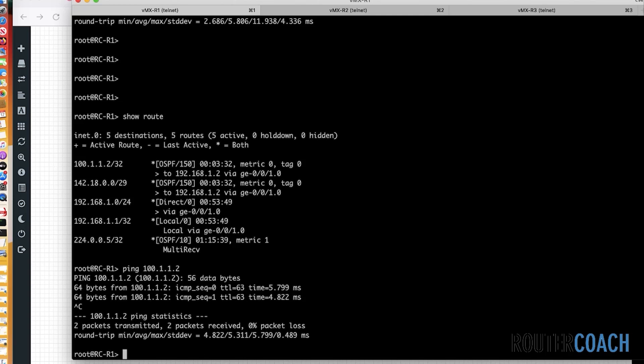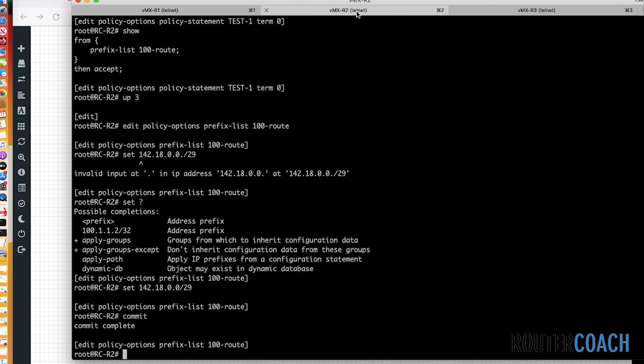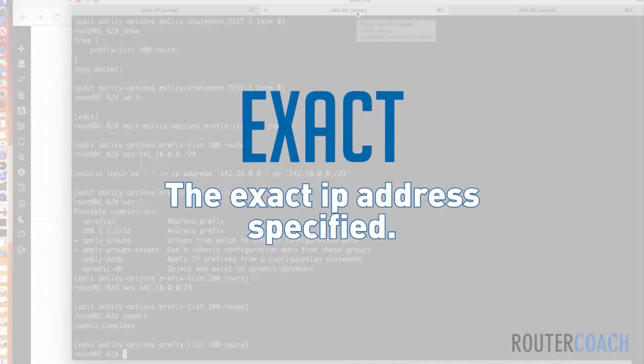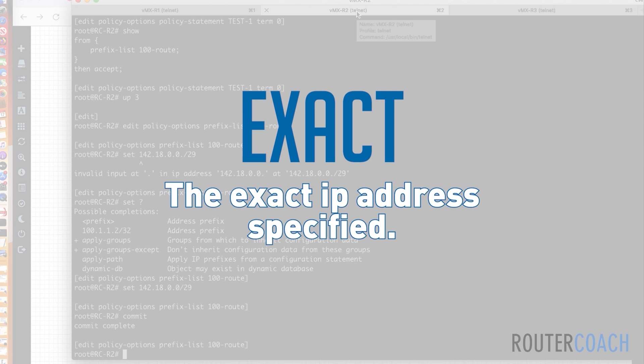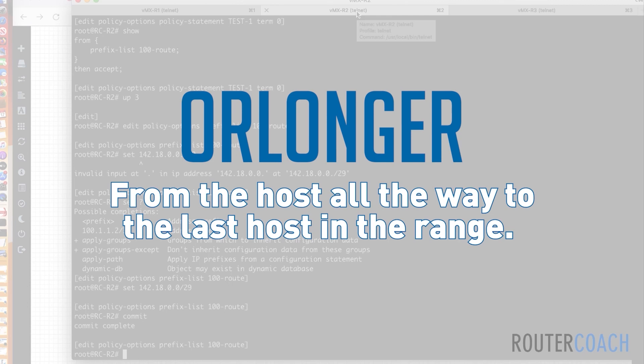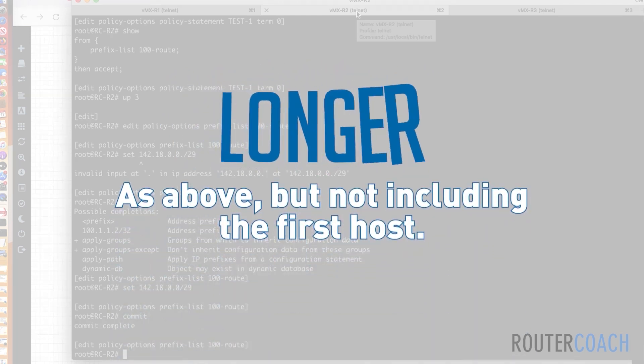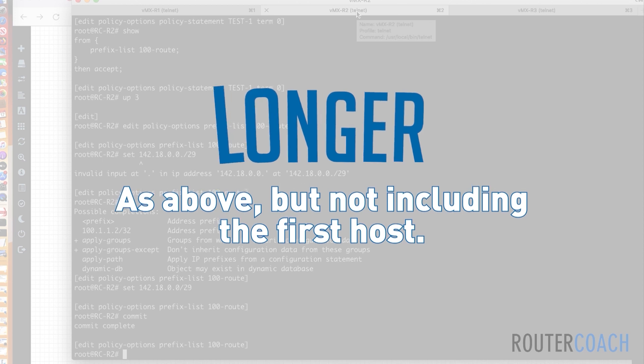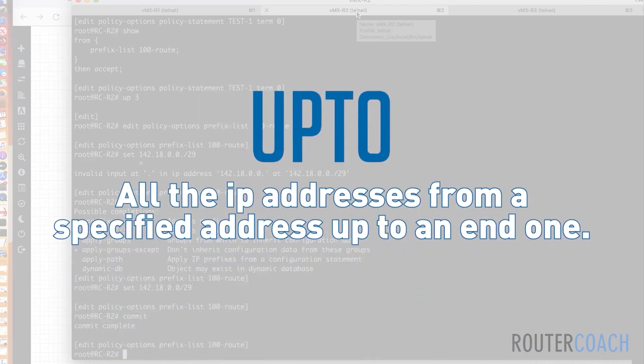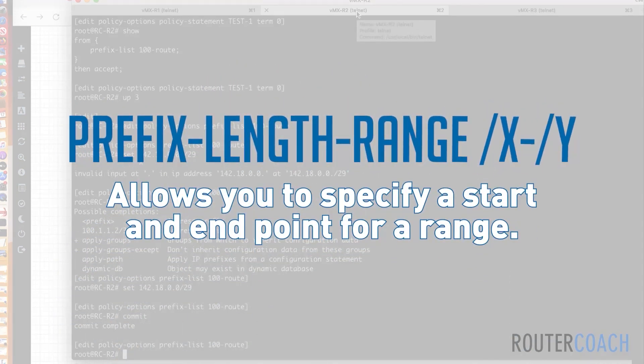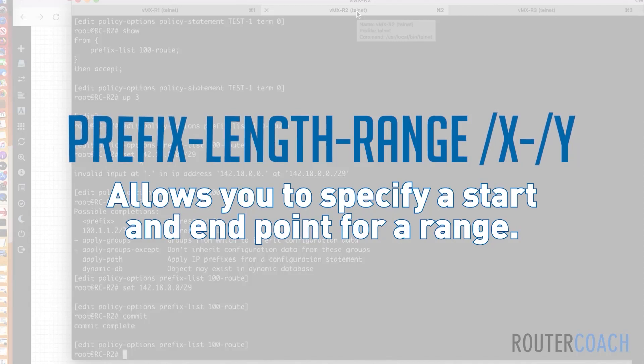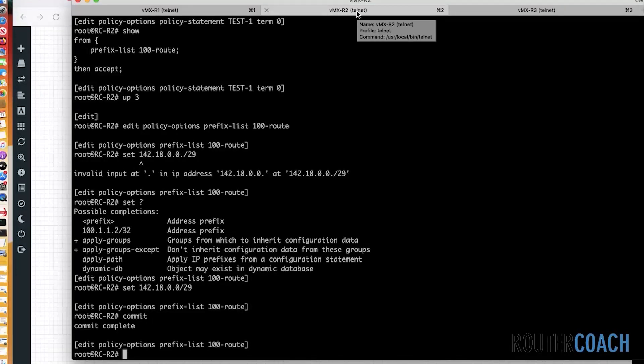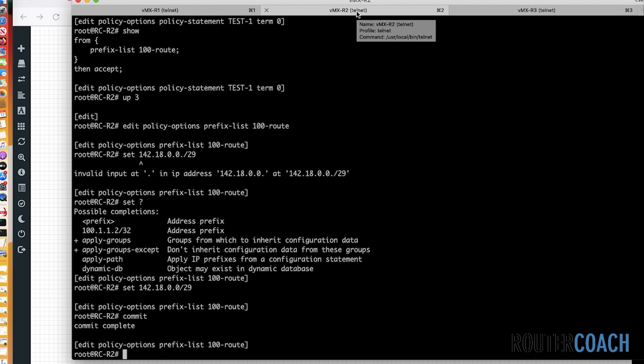So we've covered if a term doesn't have a from or a to statement. We've covered prefix lists. What I'm also going to do, I'm going to cover route filters. So if we jump back onto R2, I'm going to put on the screen here the route filter statements. So with route filters, you could have exact. This exact means that it's going to cover the exact IP address specified. Then we could have a route filter of or longer. This means that from the host all the way to the last host in the range that is specified, this will have reachability. Then you have longer, which is as above, but not including the first host, so everything after and including. Then you have up to. All the IP addresses from a specified IP address up to an end one. And then you have prefix length range, which will give you, as it says, prefix list. So we'll have a look at exact, we'll have an or longer, and we'll have a look at the prefix length range right now.